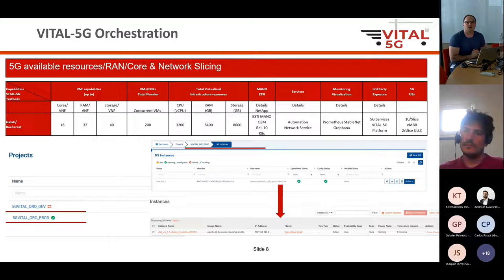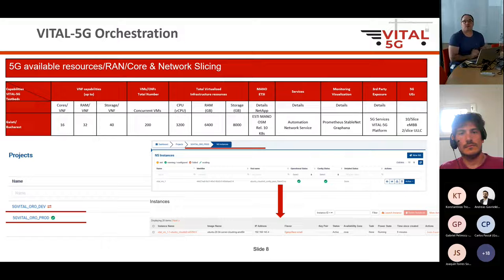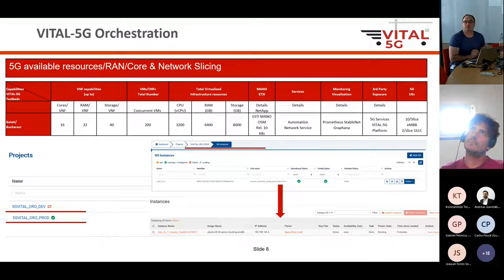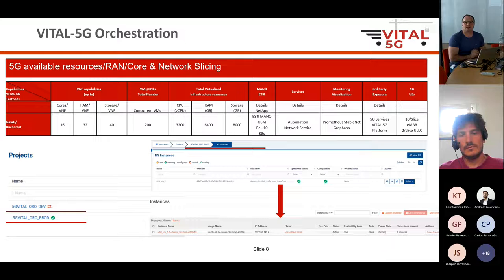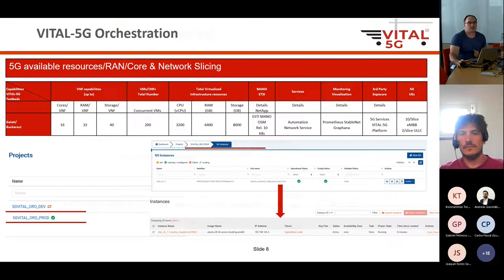In VITAL 5G we also provide orchestration of the components. We have available resource capabilities in the radio access network, core, and virtualized infrastructure. Based on these characteristics defined in the VITAL 5G platform, we know about the capabilities and availability of resources. We use orchestration based on OpenSource MANO, providing automation of network services and data collection using Prometheus and Grafana dashboards. We are capable of providing third-party access to experiment with NetApps in the open 5G testbed.